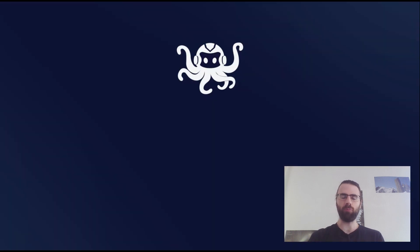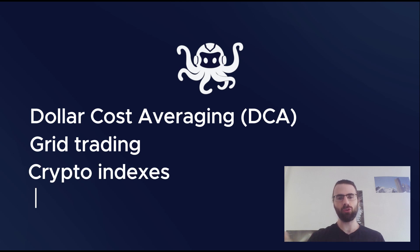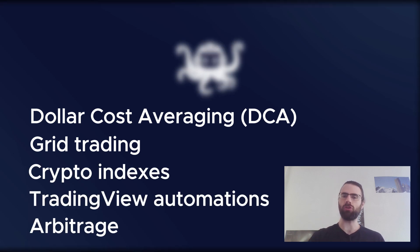It can be for DCA strategies, grid strategies, indexes, trading view strategies, or any kind of strategy.